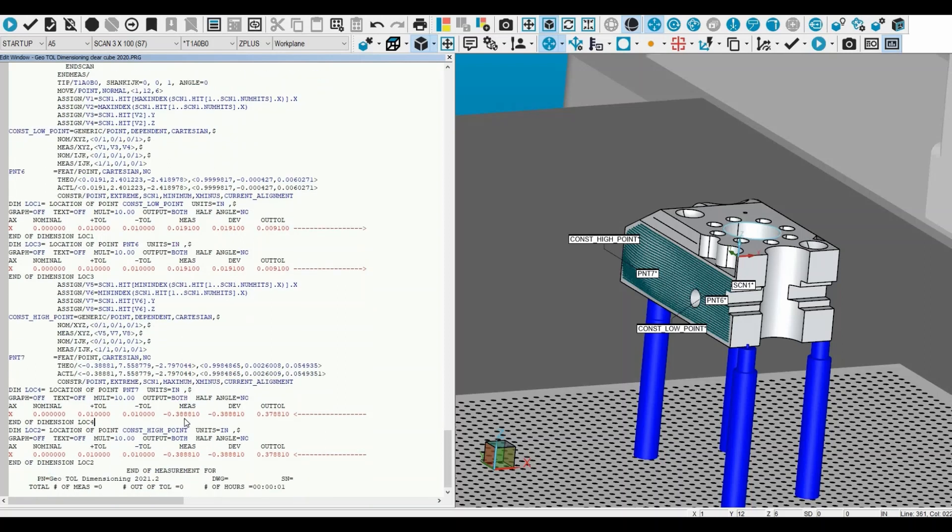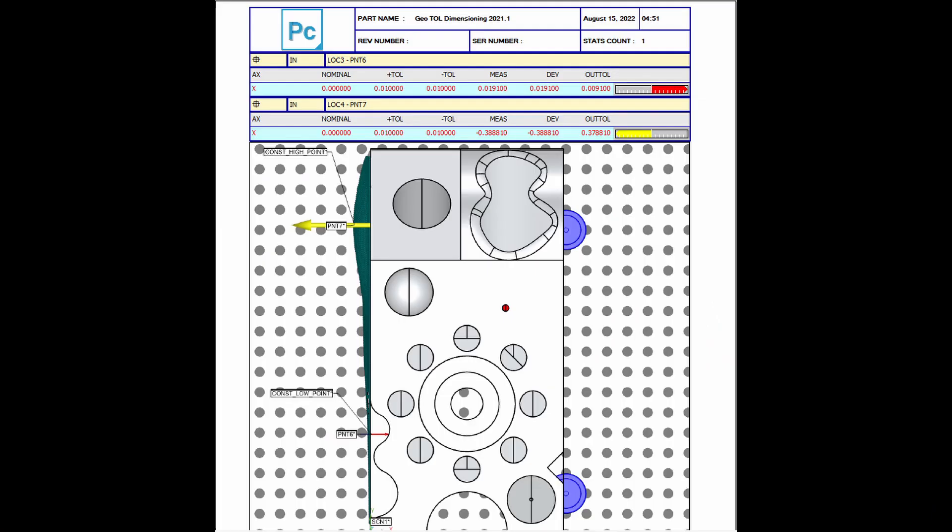The locations are shown on the model in the graphics display window. This makes it easy to add to the report.